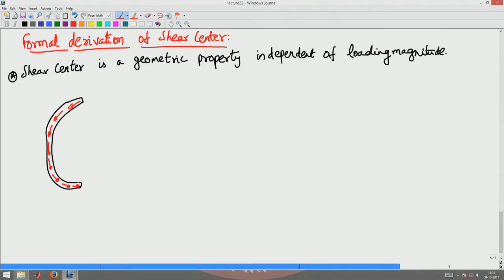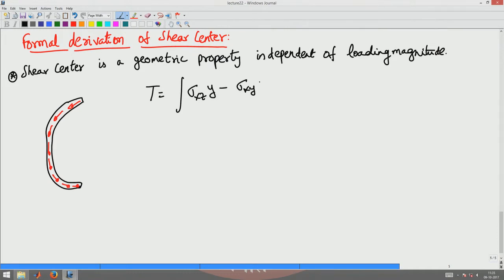Recalling from our previous lecture when we started bending moment, we defined the torsion moment T as the integral of (sigma_xz · y minus sigma_xy · z) dA. This was our definition of torsion moment about a chosen origin.